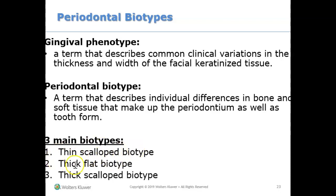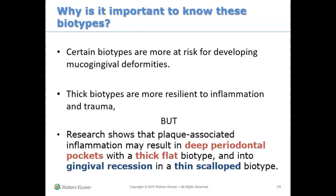The three types are the thin scallop biotype, the thick flat biotype, and the thick scallop biotype. Why do we care what biotype our patients have? Because if they have a thick biotype, that's great — they have thick gums. Thick biotypes mean the gums are more resilient to inflammation and trauma, so you won't see them prone to recession or inflammation. We like the thick keratinized gum.